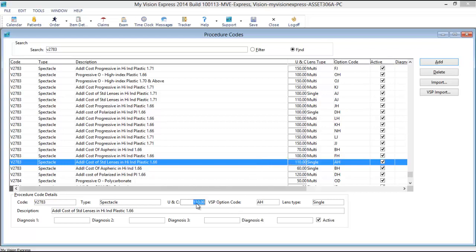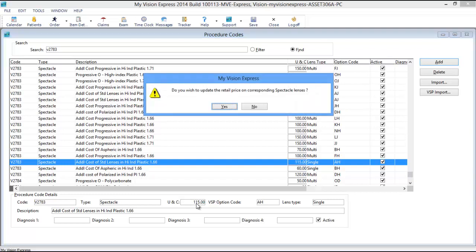You will again receive the prompt asking if you wish to update the retail price on the corresponding Spectacle Lenses. Click Yes.